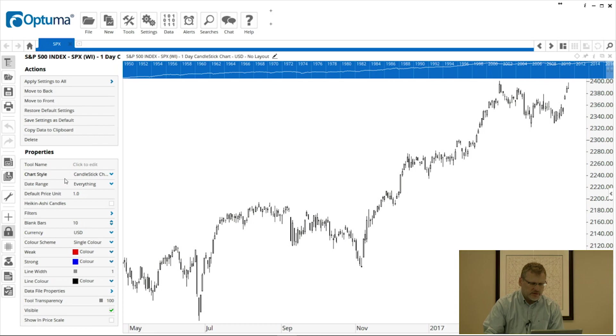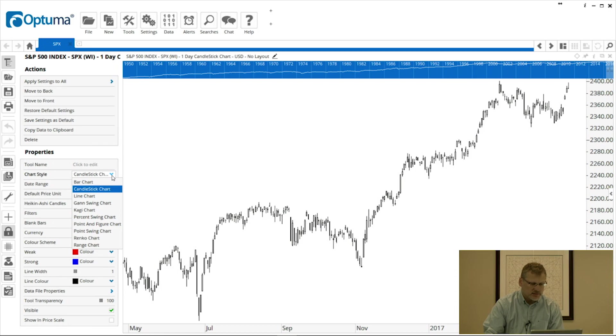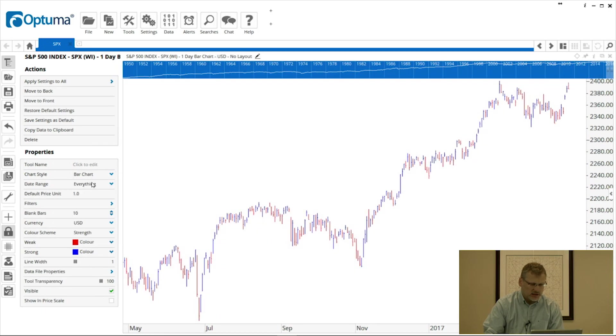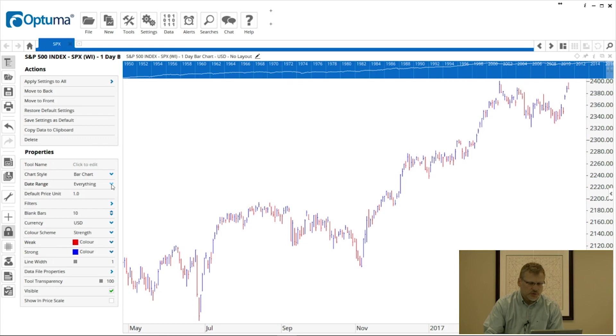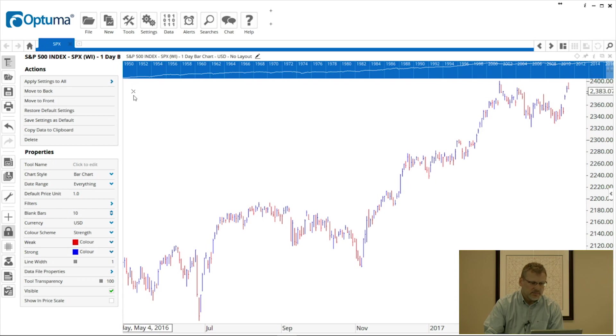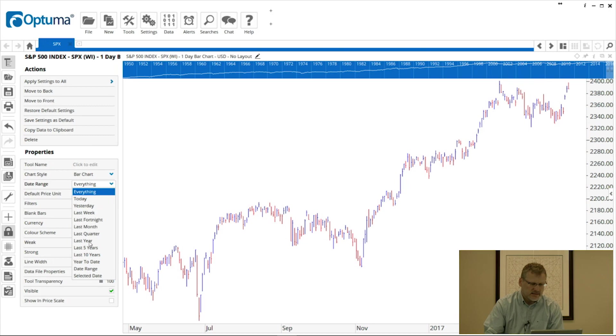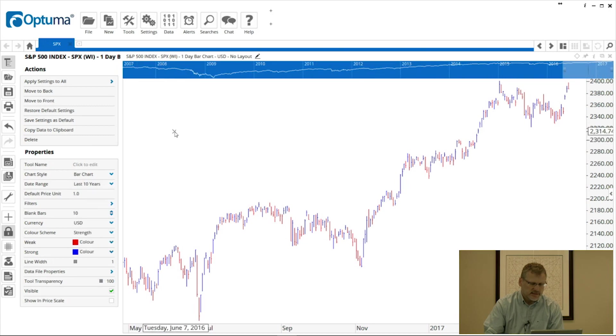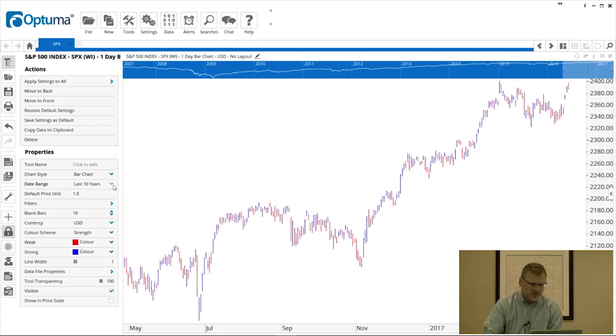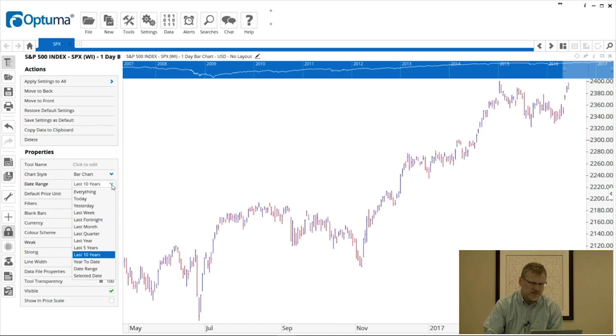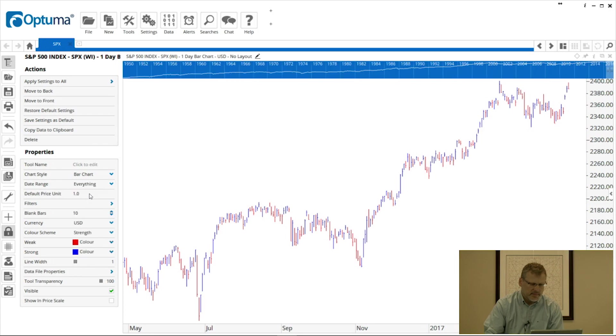Let's just go down to the Properties panel here. This is where we've got Chart Style set to Candlestick, but I can change it to any chart style just by clicking on that. Let's change it to a bar chart. Date Range is what's loaded into the system. You can see in the history slider on the far left we go back to 1950 for the S&P 500. If we change that and we only want to look at the last 10 years, for example, I'll select that from the Date Range property and you can see now it goes back to 2007.